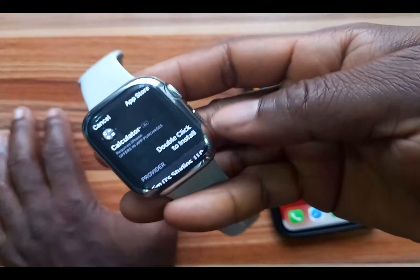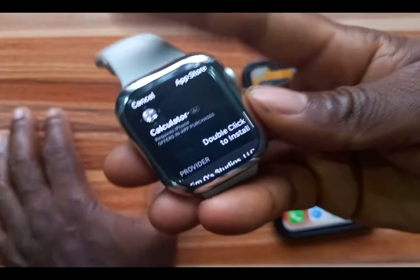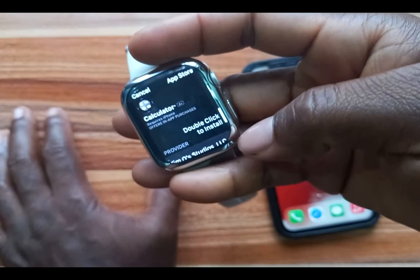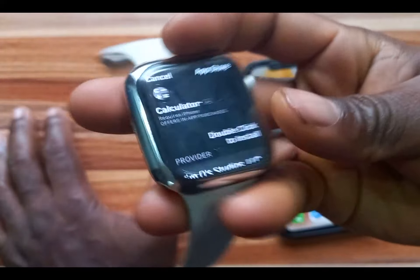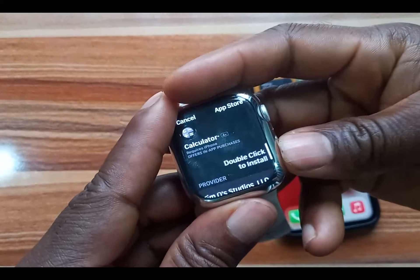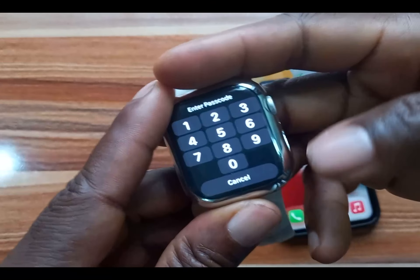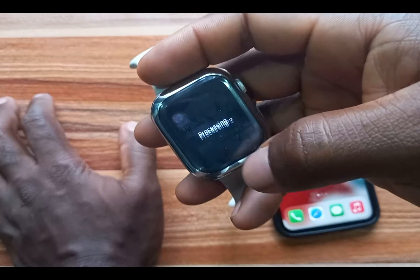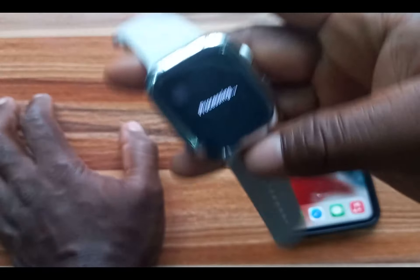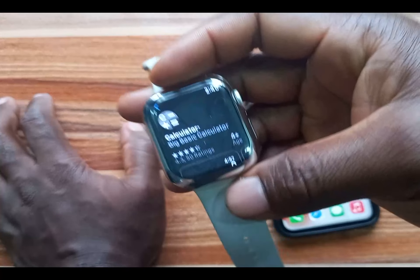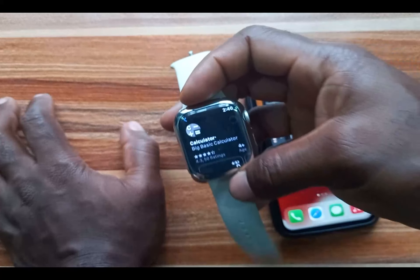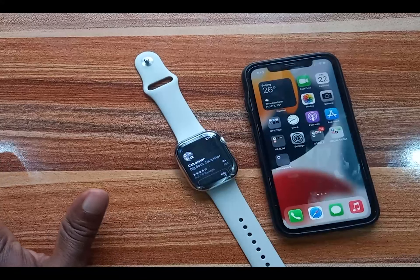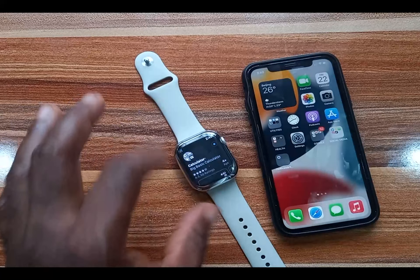You need to double-click on the side button to install this particular app. Then enter the passcode we set up initially, and this will install this particular app to my Apple Watch.